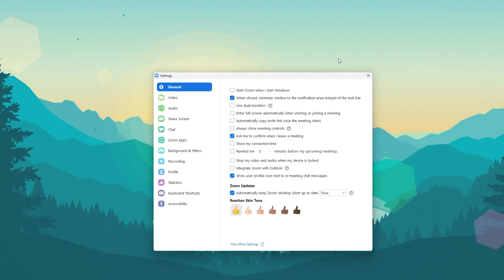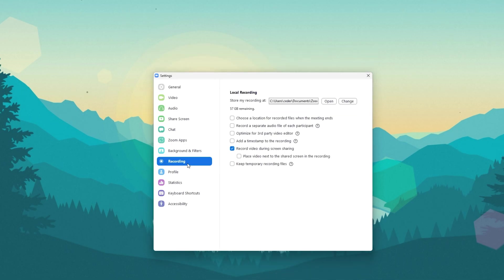Here, go to the Recording section and you can then select to open or change your local recording folder.